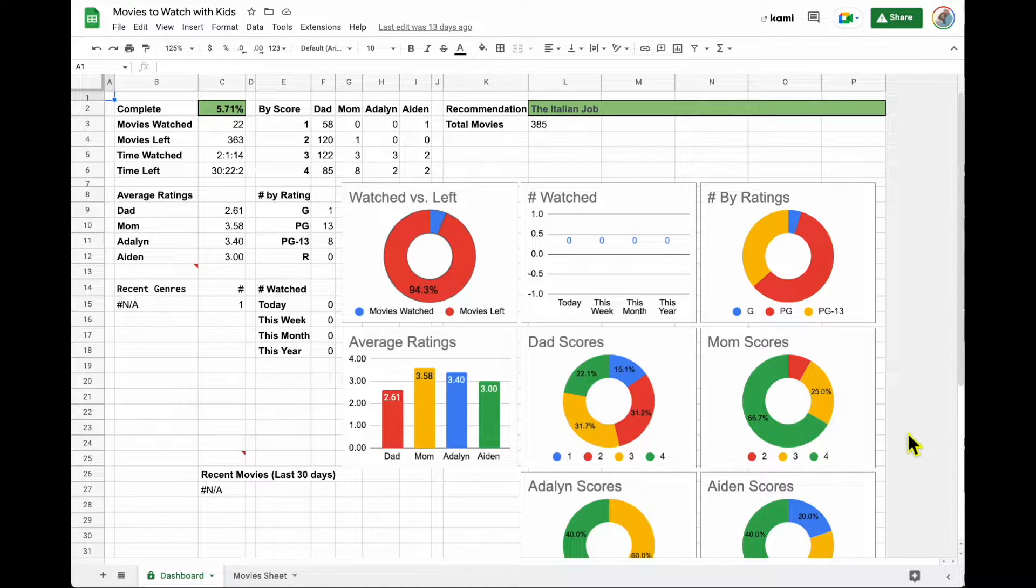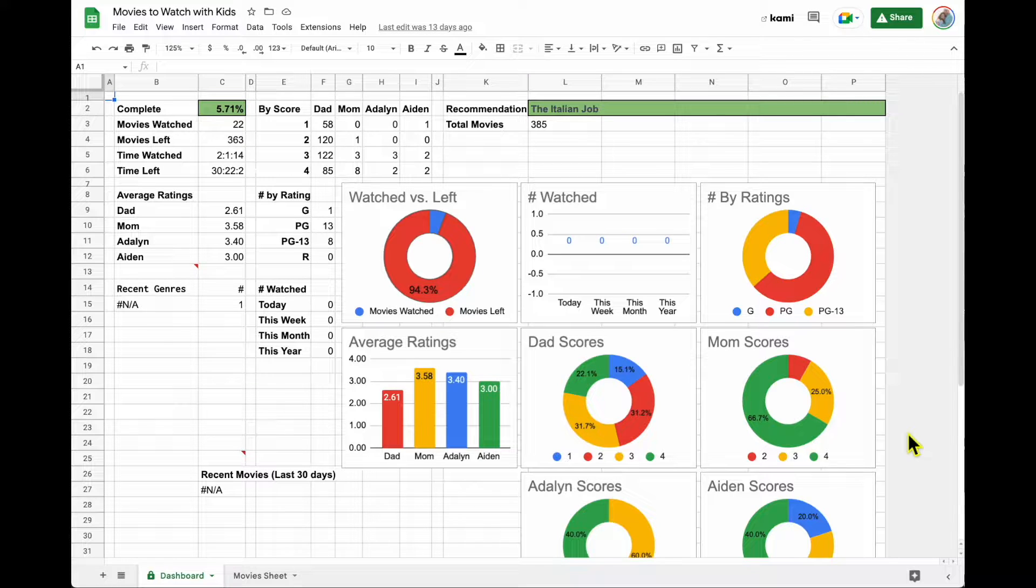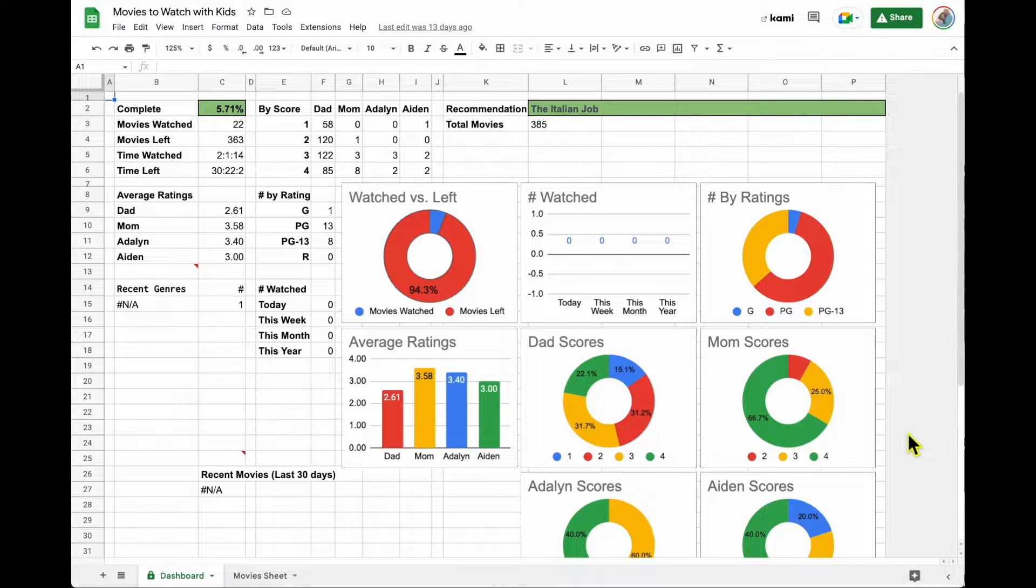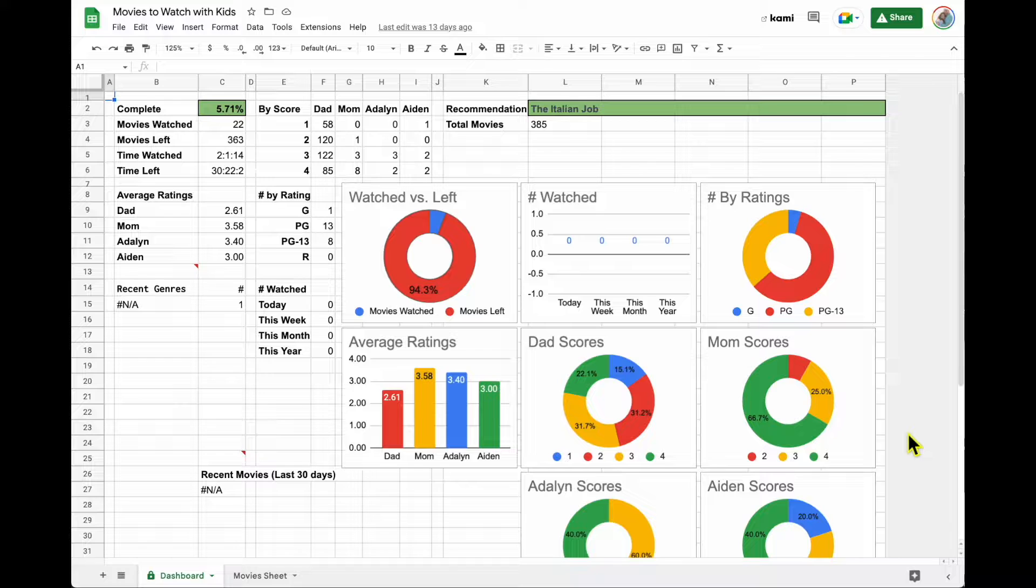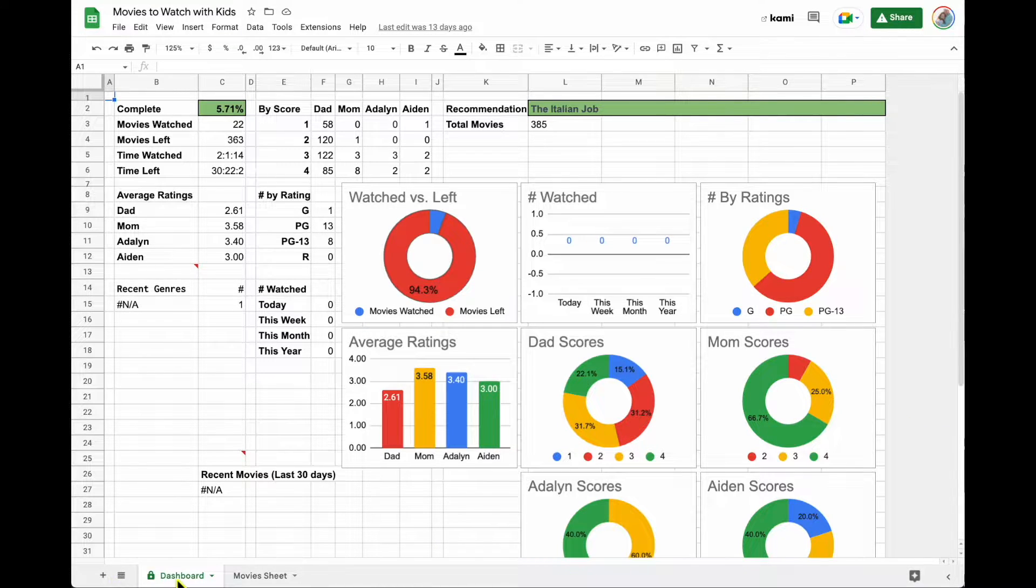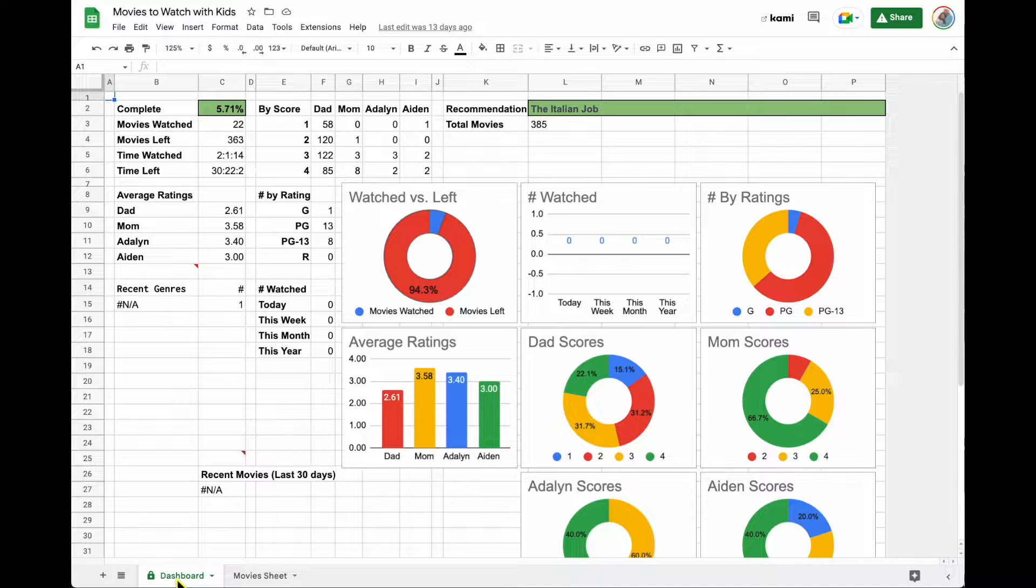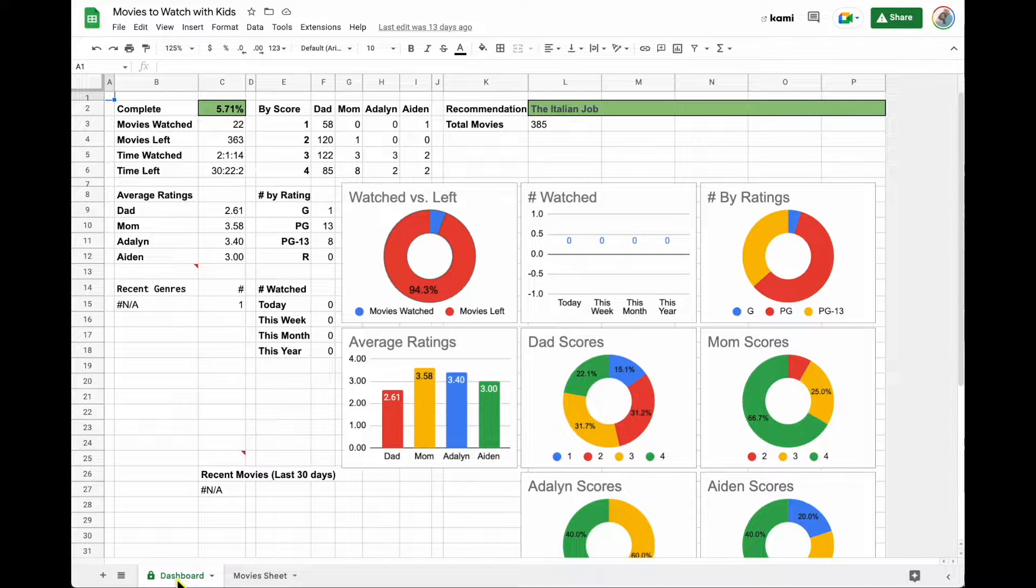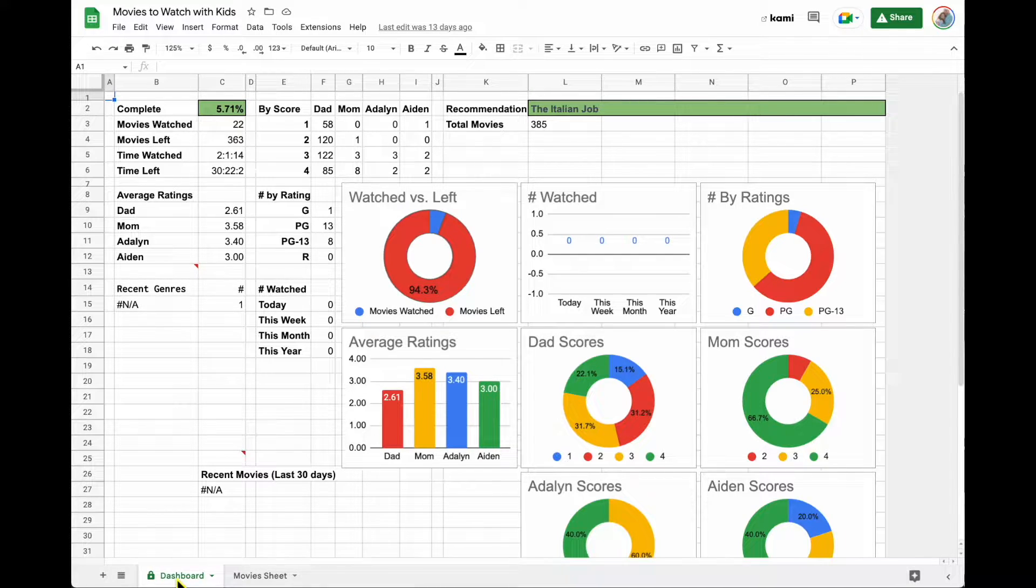This is an example that we use in our family regularly. My husband actually built this for us. This is movies that we want to watch with our kids. This is actual real data. The first tab is our dashboard. This is where we visualize the summary of everything that's going on in the dataset.